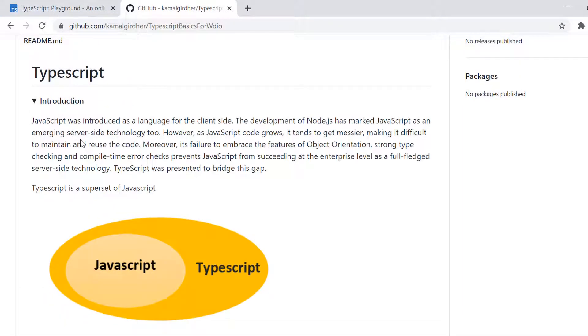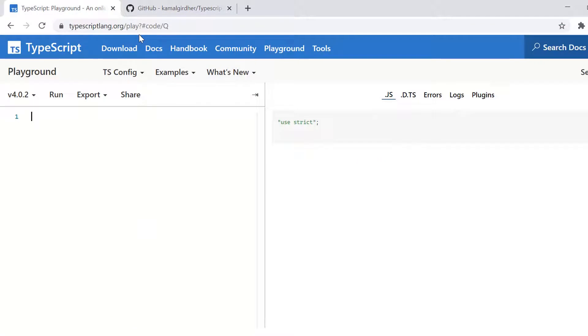For practice purpose, we'll be using TypeScript lang.org that would be acting as a playground for us where we can try our commands that we want to try out and we can check the logs and errors there as well.